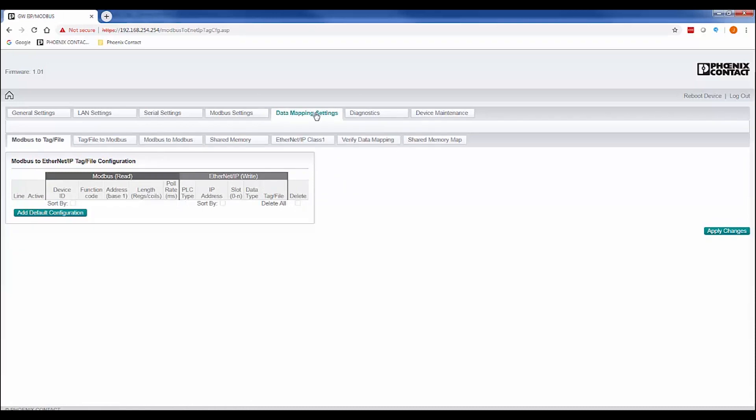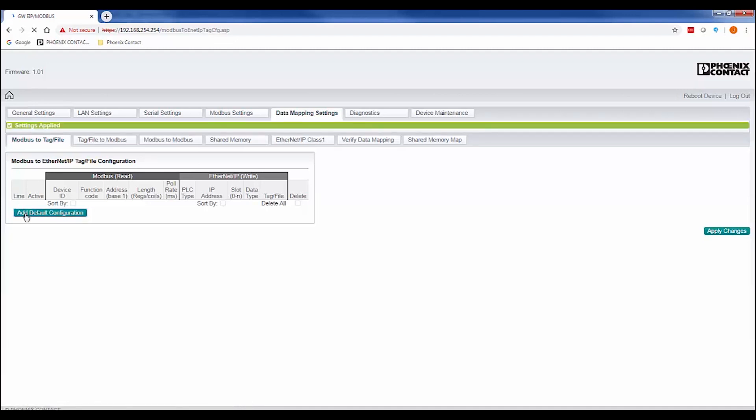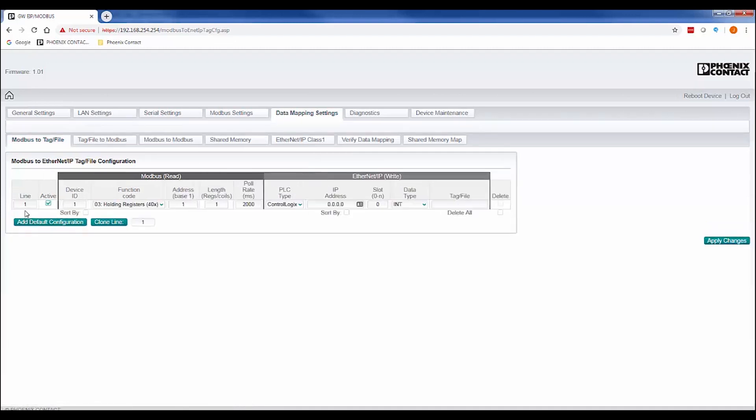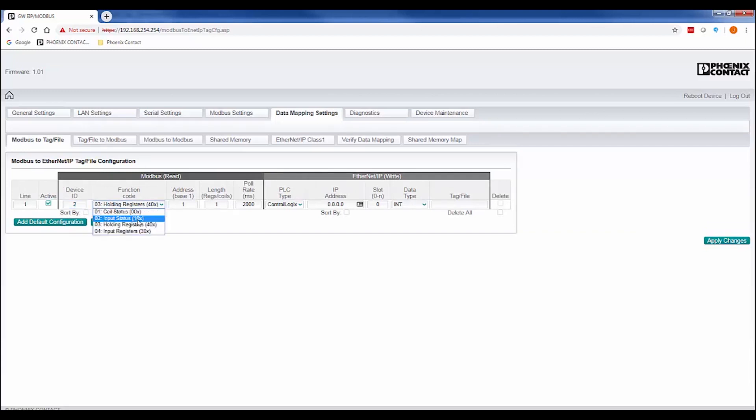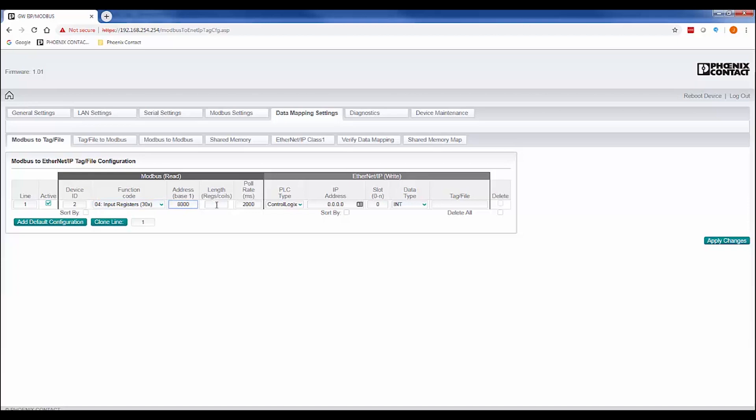Access the Modbus to tag file tab to set up a Modbus read that will then transfer to the PLC. Click the Add Default Configuration button to set up a read from our Modbus RTU device. First enter the device ID of our serial device, the function code for the Modbus read request, along with the address and length of the read.